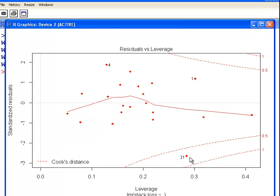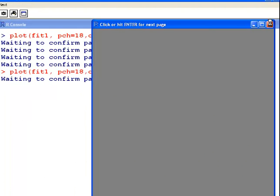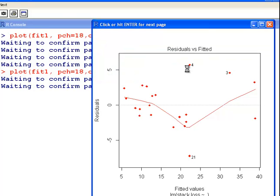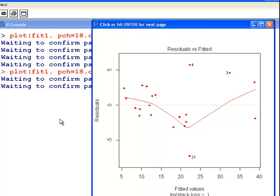The red line in the Residuals vs Fitted plot should follow the zero line, but there is a little bit of a problem there — it is not horizontal. So what we are going to do is try out Robust Linear Regression, because essentially what we have here is a couple of highly influential points.